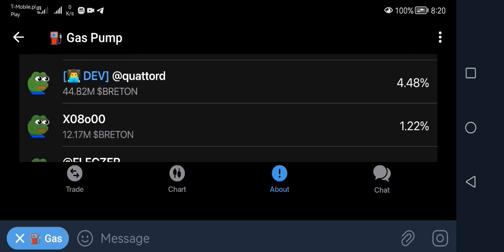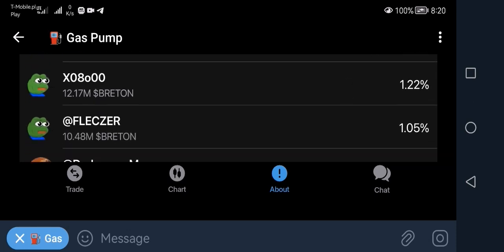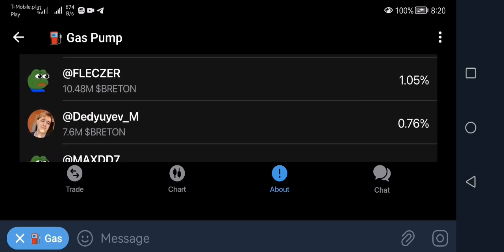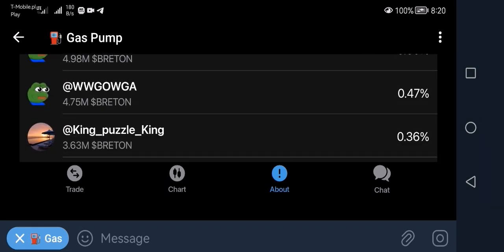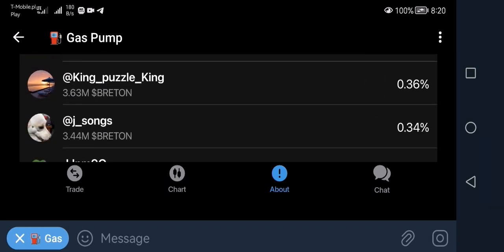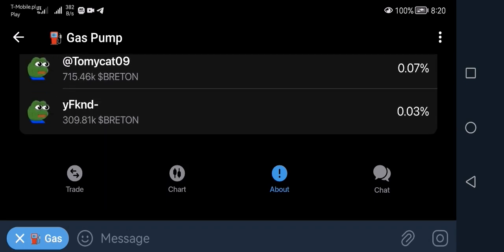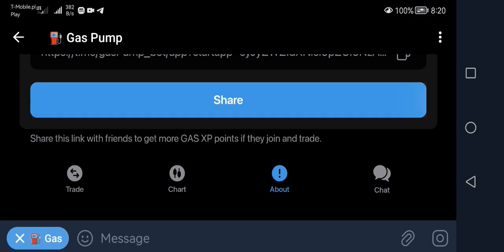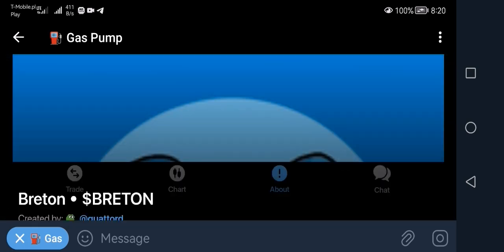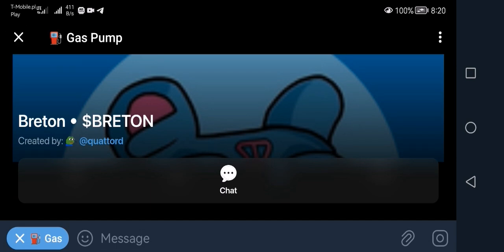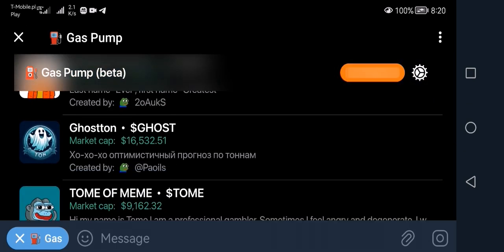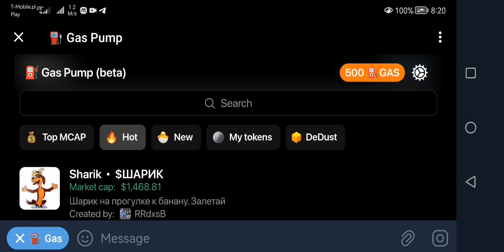You can see some other people that purchased this coin, how much they purchased, and transactions showing people selling and buying — those are the transactions for Breton. Now going back to creating tokens.